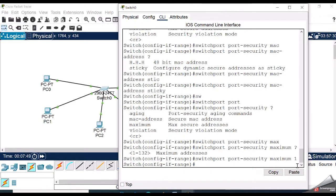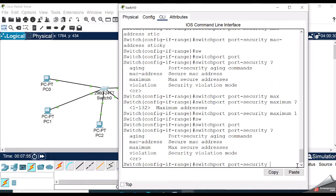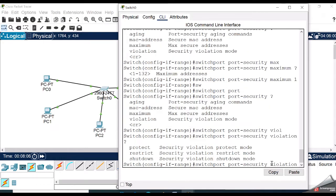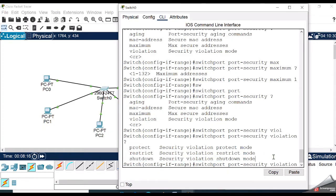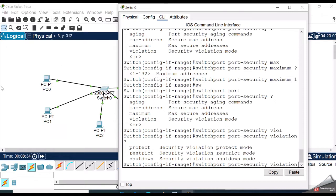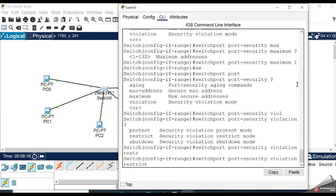Now we need to set the violation command: switchport port-security violation. Here are three options: protect, restrict, shutdown. Protect mode drops packets with unknown source MAC addresses until you remove enough secure MAC addresses to drop below the maximum value. We have already set the max value as one, so any interface is allowed only one MAC address of the source device. Restrict mode performs the same function as protect, and shutdown causes the interface to enter an error-disabled state immediately. The port will be shut down, so I am choosing restrict mode.